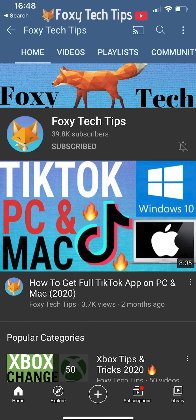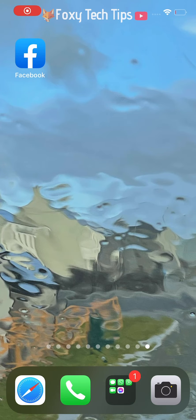Welcome to a Foxy Tech Tips tutorial on changing your name on Facebook. If you find this tutorial helpful, please consider subscribing to my channel and liking the video. I will be showing you how to do this on the Facebook app, but if you are on PC you can follow along too, as the steps will be the same.